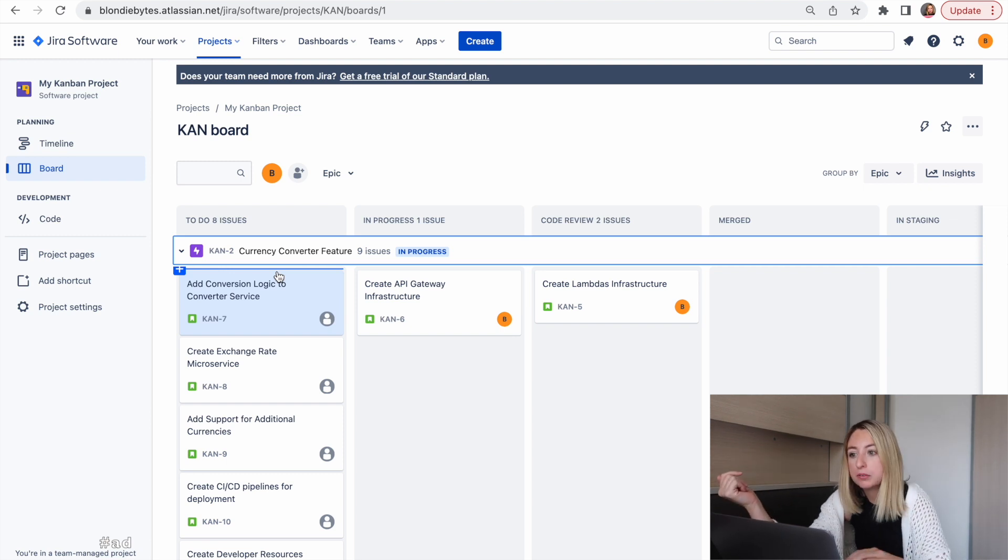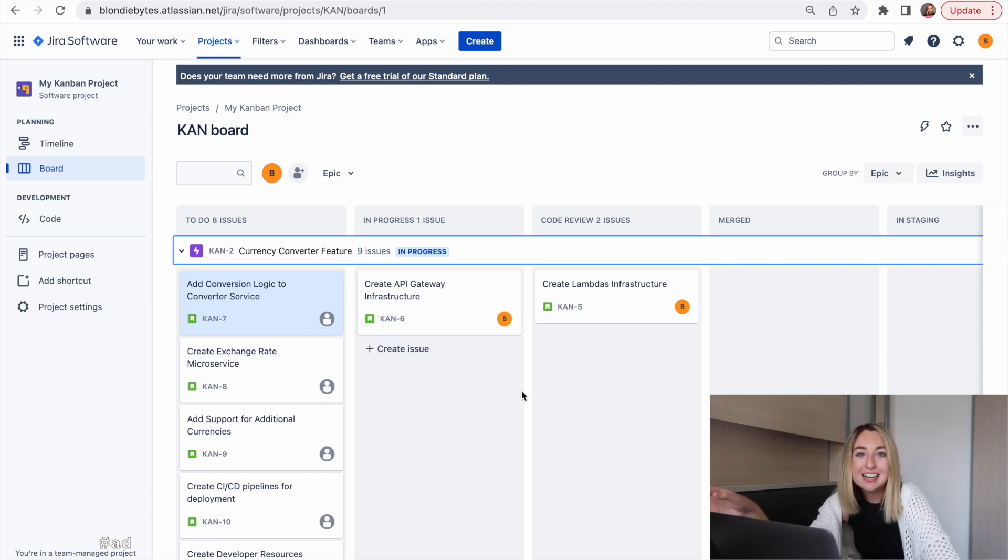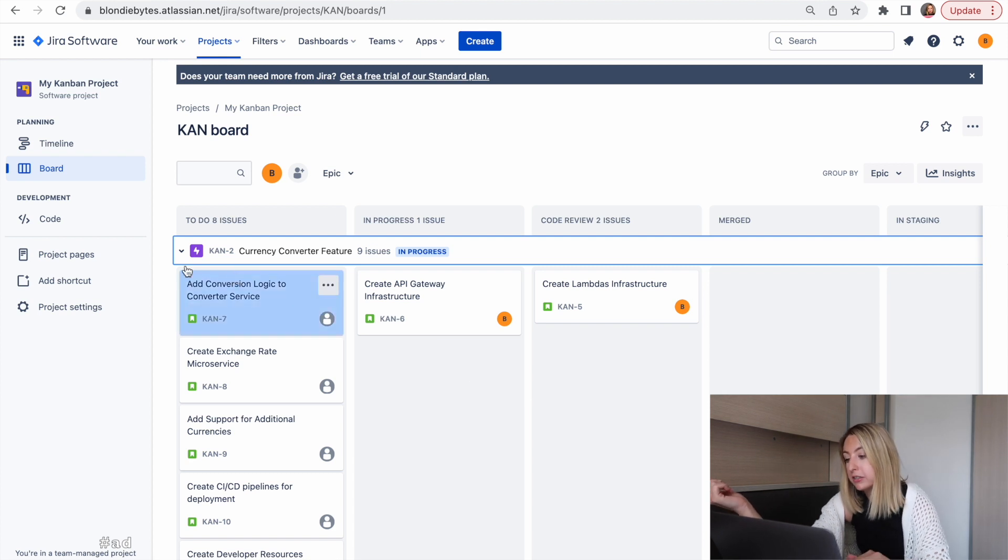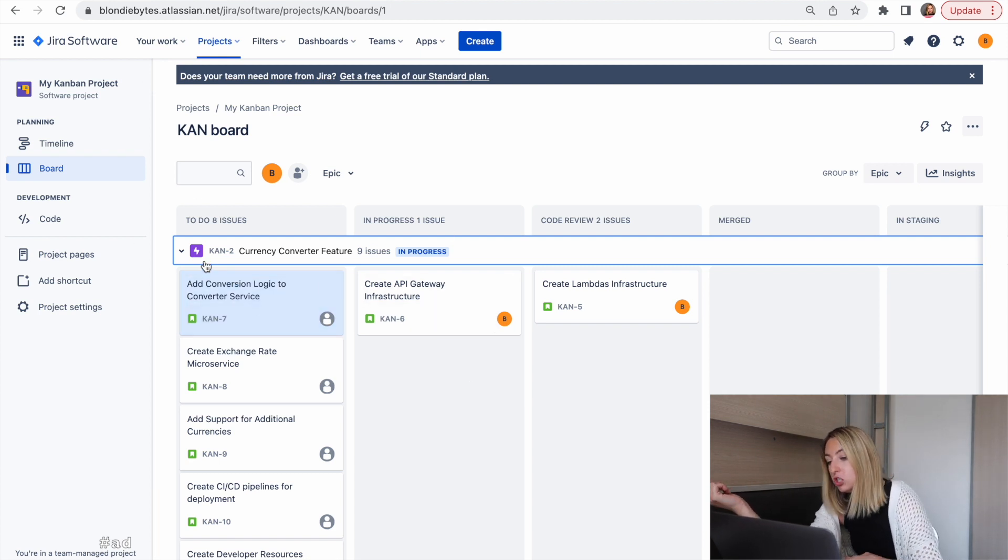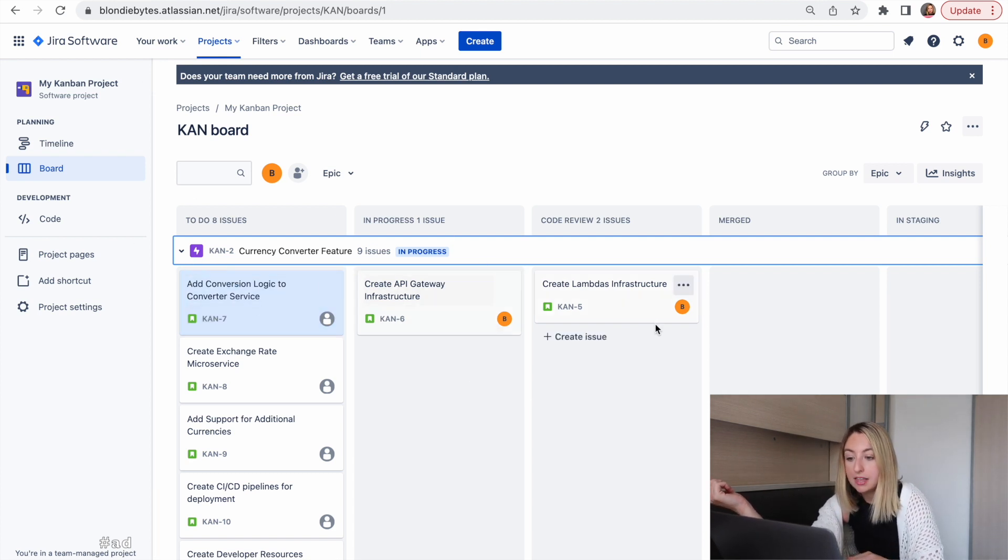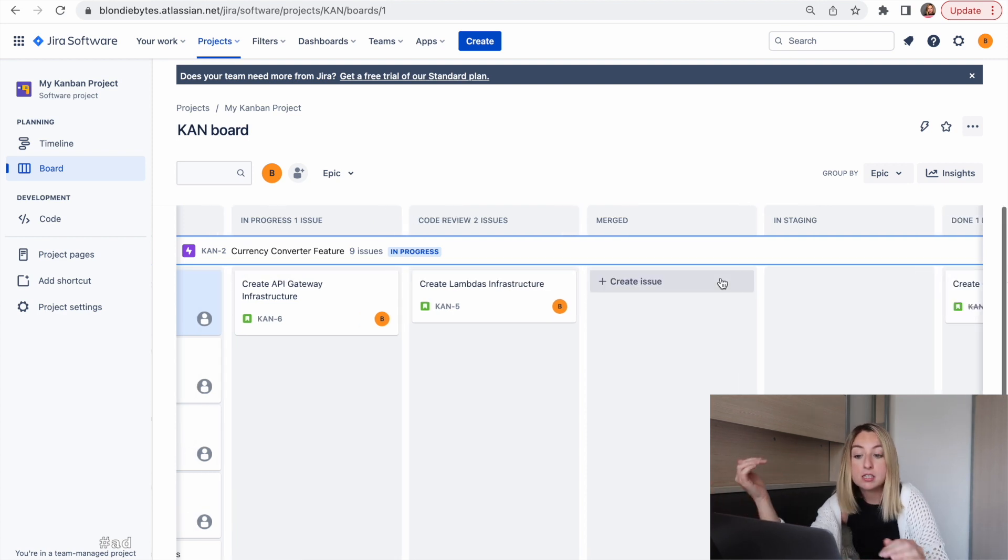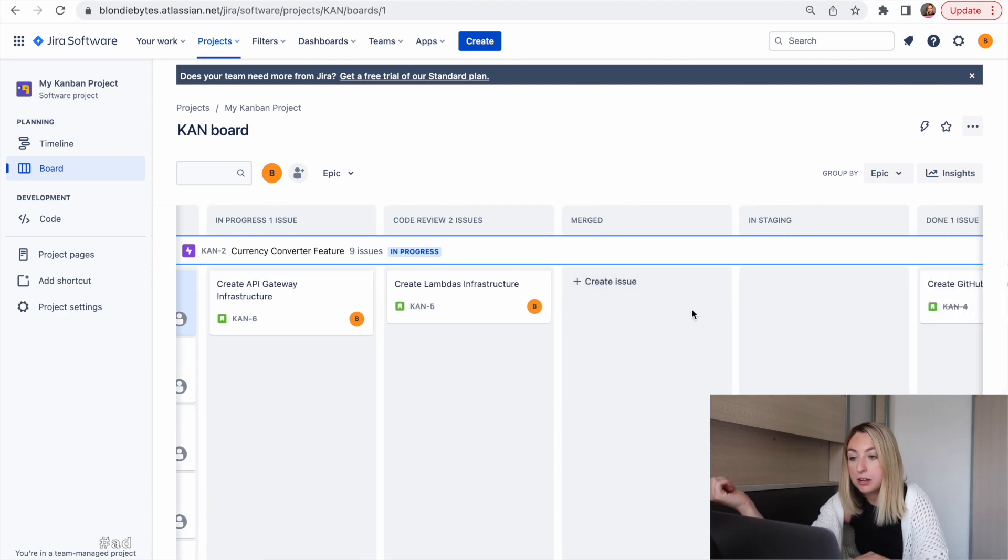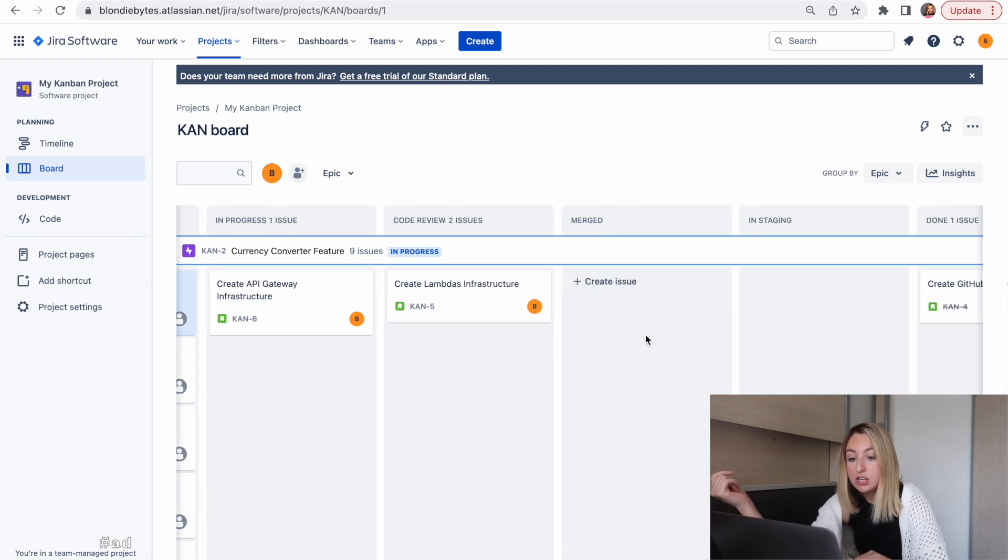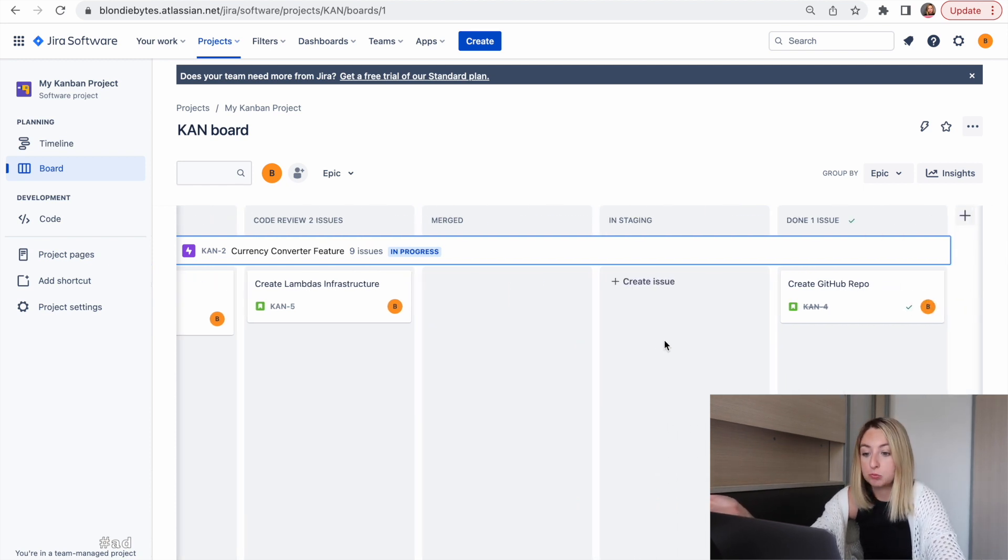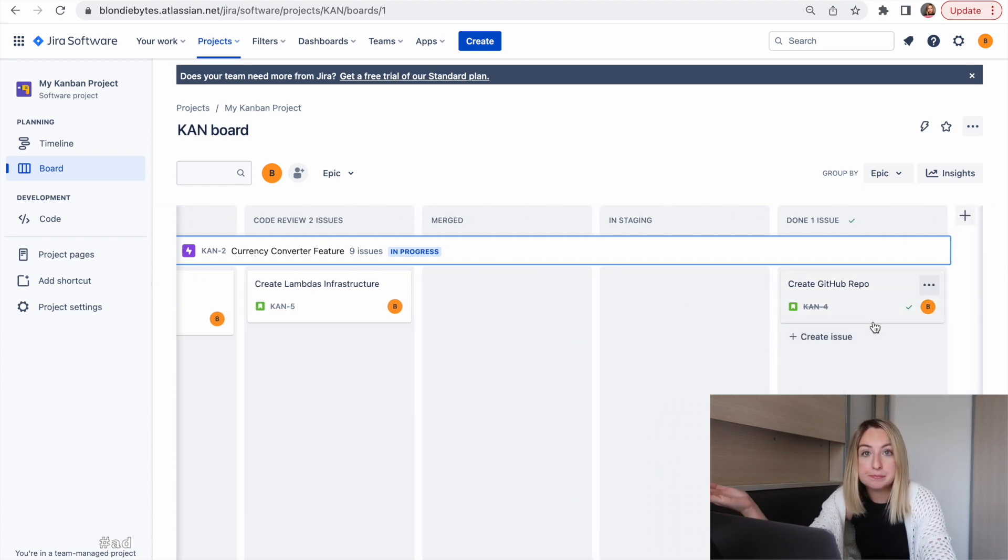Let's walk through the board. The status of each item is key. So our workflow takes things from to-do to in progress, then code review, then it gets merged into the code base, deployed to staging, and then eventually deployed to production where it's done.